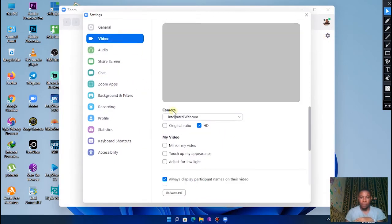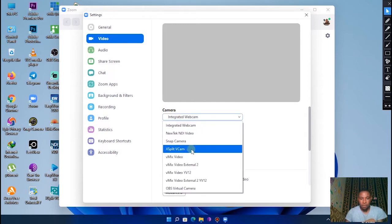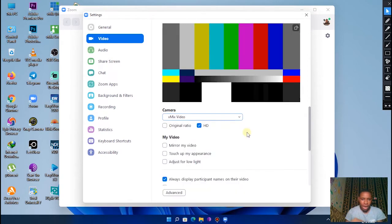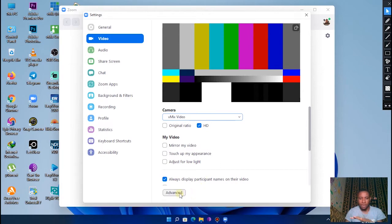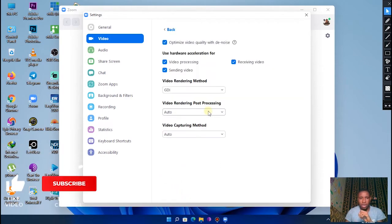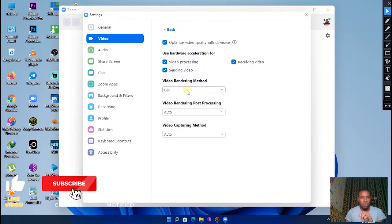Once you're on it, go over to Video. So go over to Video, set your camera to vMix Video.